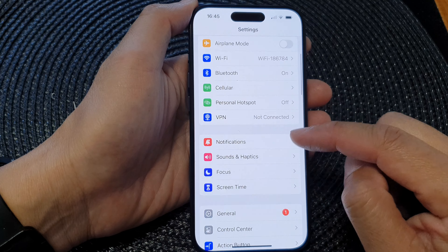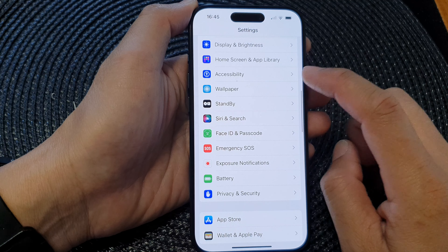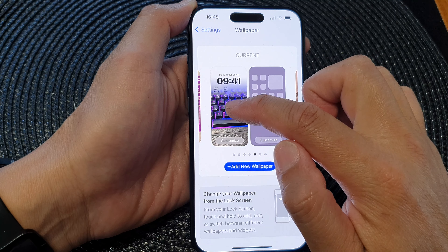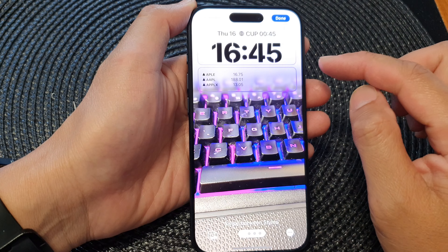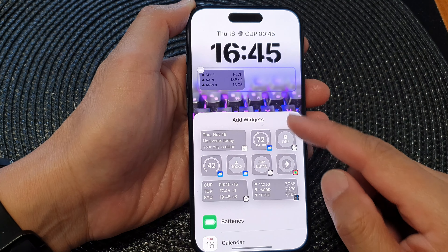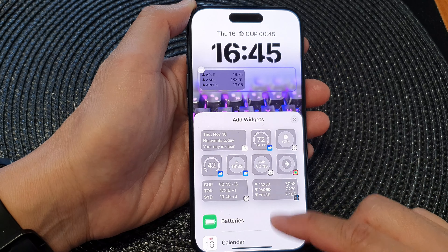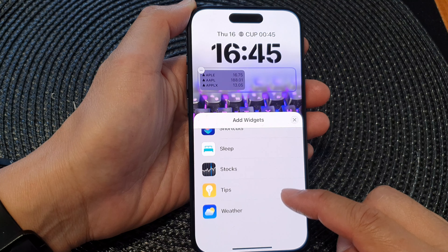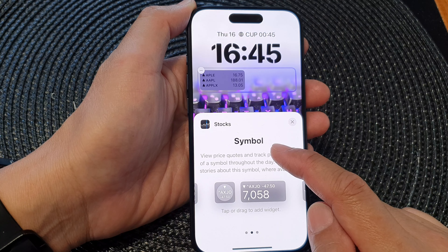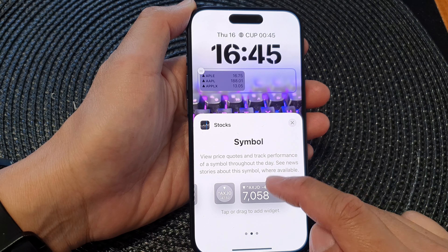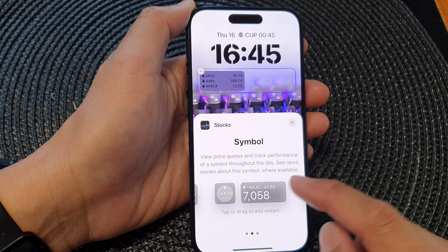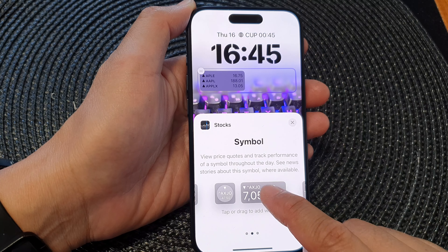Next, in settings scroll down and then tap on wallpaper, and then tap on the left image in here. Next, tap on the widget panel at the bottom, then from the add widgets pop-up scroll down and then tap on stocks. Swipe across and there will be a simple widget — you've got a small size widget and a larger size widget.